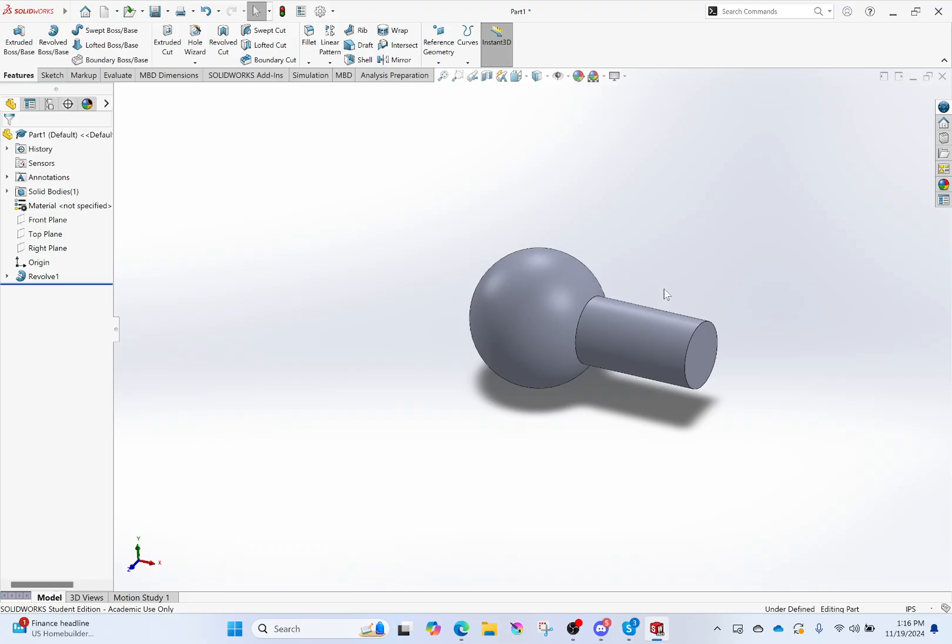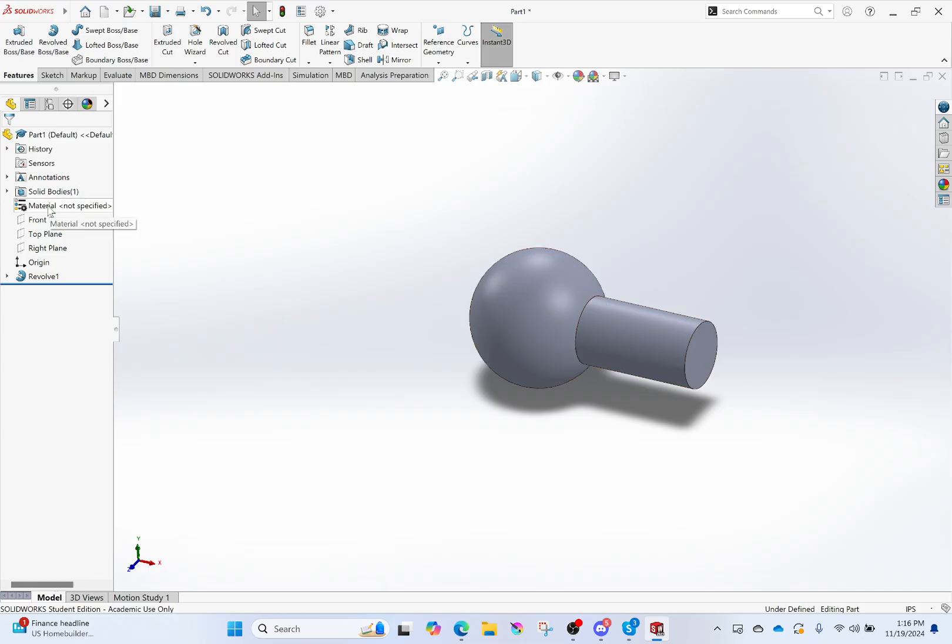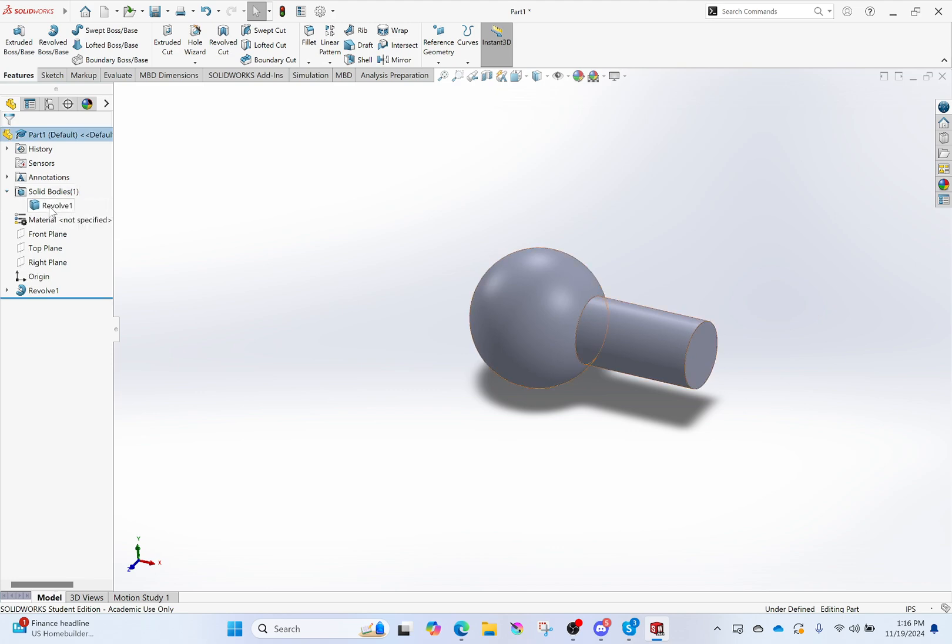So first off, how do we change appearance? Well, go over here onto this design tree. First off, I can, if I want to, find my solid bodies right here, which is just this revolve. I can find particular features. All that's good. Or I can go over here and click on this.